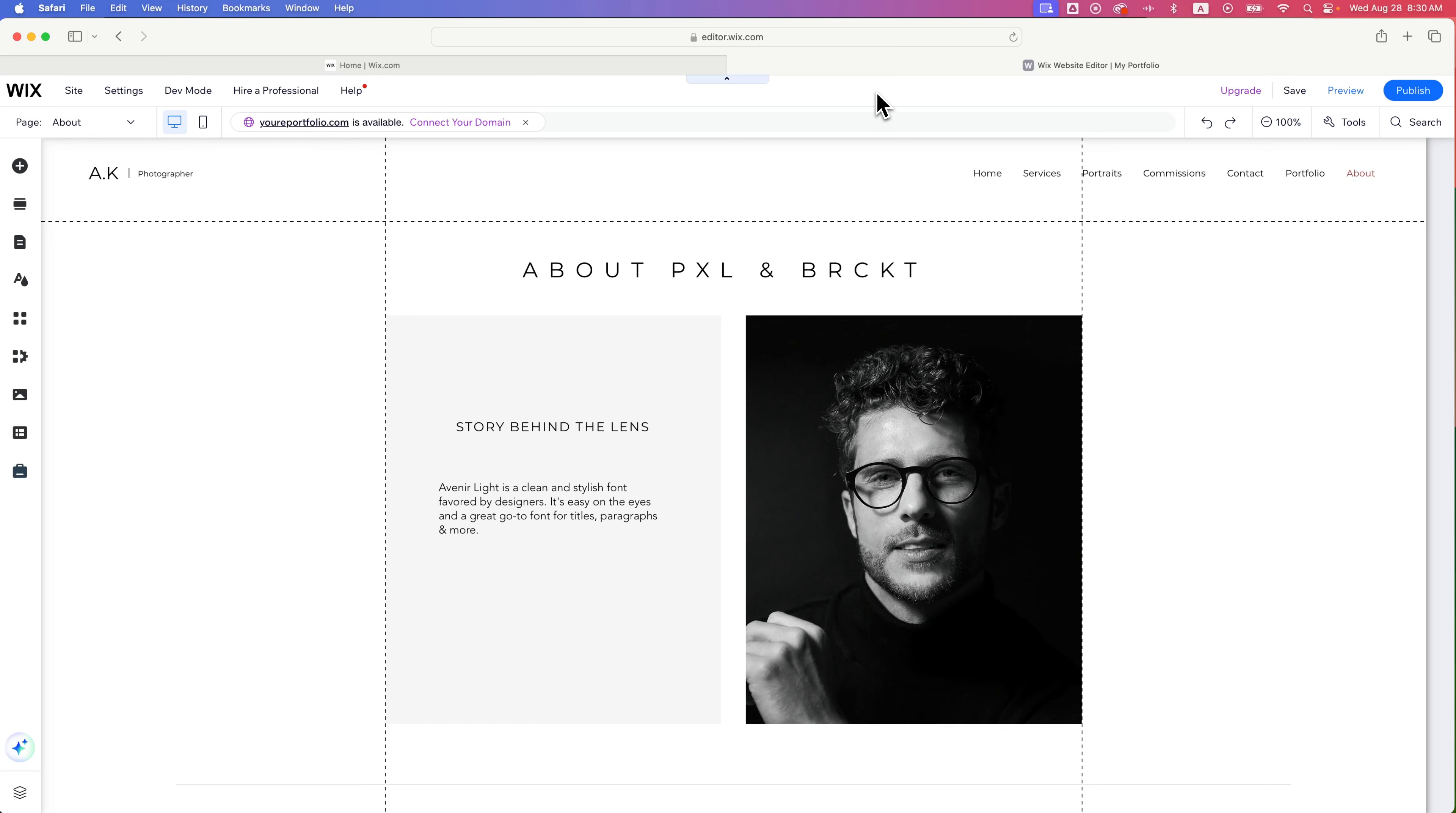So we can add background images to specific sections, but if we want to add it to the entire page, we can go to Site Design here on the left, and then we see Page Background.